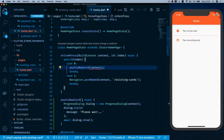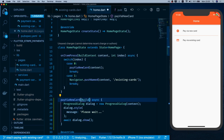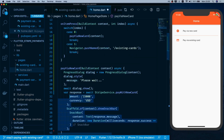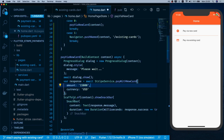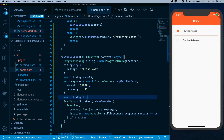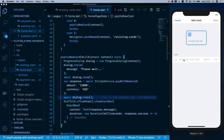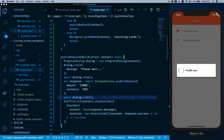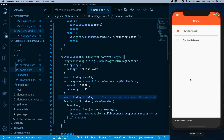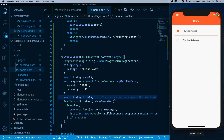On the home page, I create a payViaNewCard function, make it async, import the progress_dialog package, and paste the dialog logic inside. The function takes a BuildContext, passes it to ProgressDialog, shows the dialog before the transaction, and calls await dialog.hide() when done. Testing with a new card shows the dialog appearing then hiding on success.